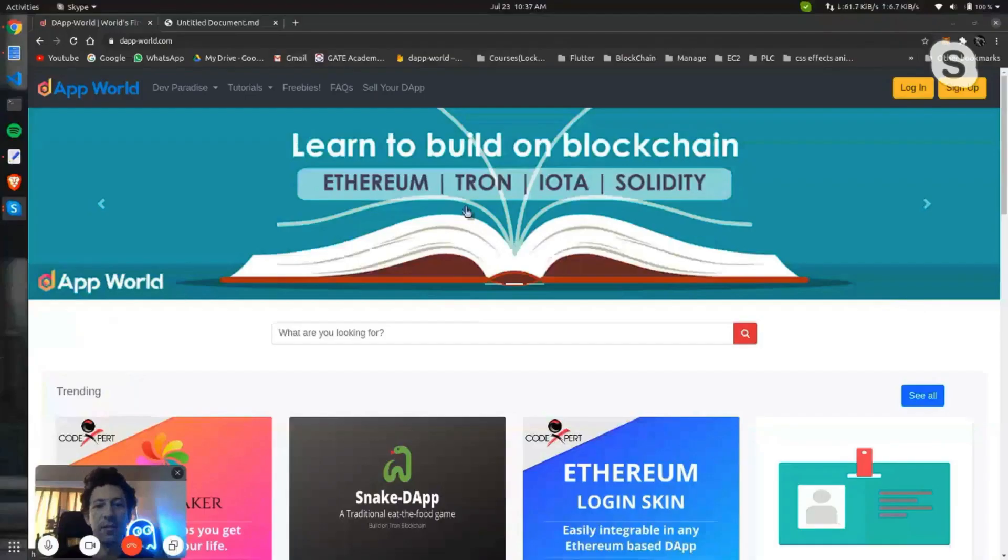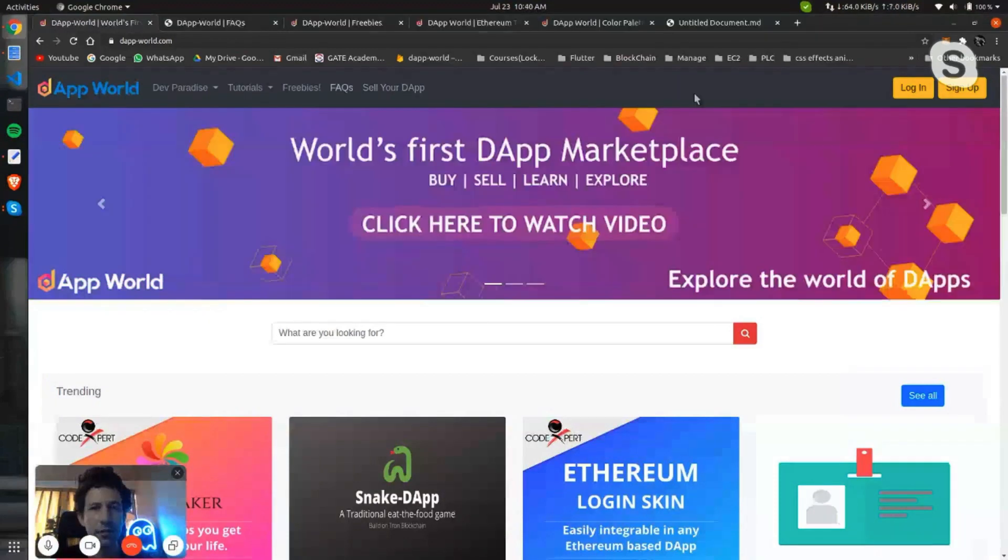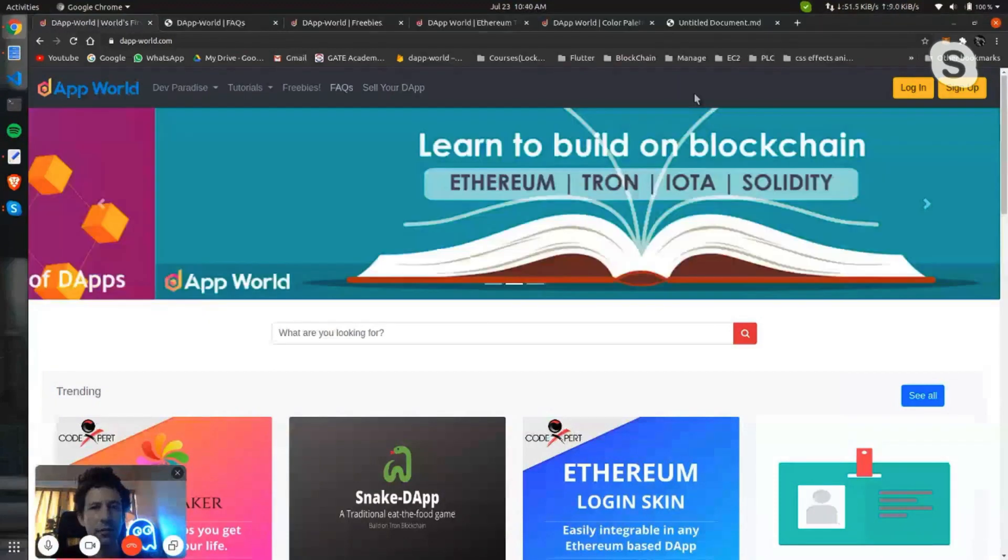Long term, you guys will probably decrease this fee, right? 20% seems to be steep for me. Yeah, okay. I mean, as a reference maybe you guys can see what they take on websites like Flippa.